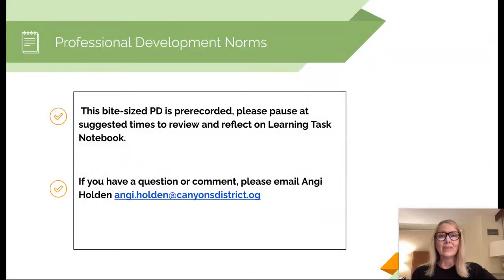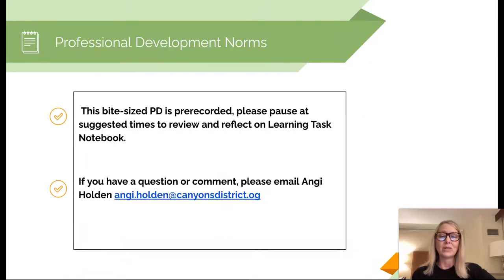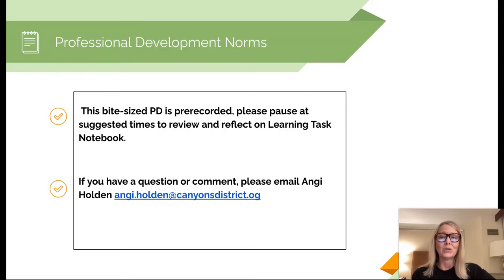This is a pre-recorded PD so I'm going to recommend a couple of times during this PD to pause to review some of the information and reflect and record some of your reflections on the learning task notebook that is linked with the presentation. If you go through this PD and you have any comments or questions or need for clarification, don't hesitate to reach out to me by email and I would be happy to connect with you to support you with your learning.